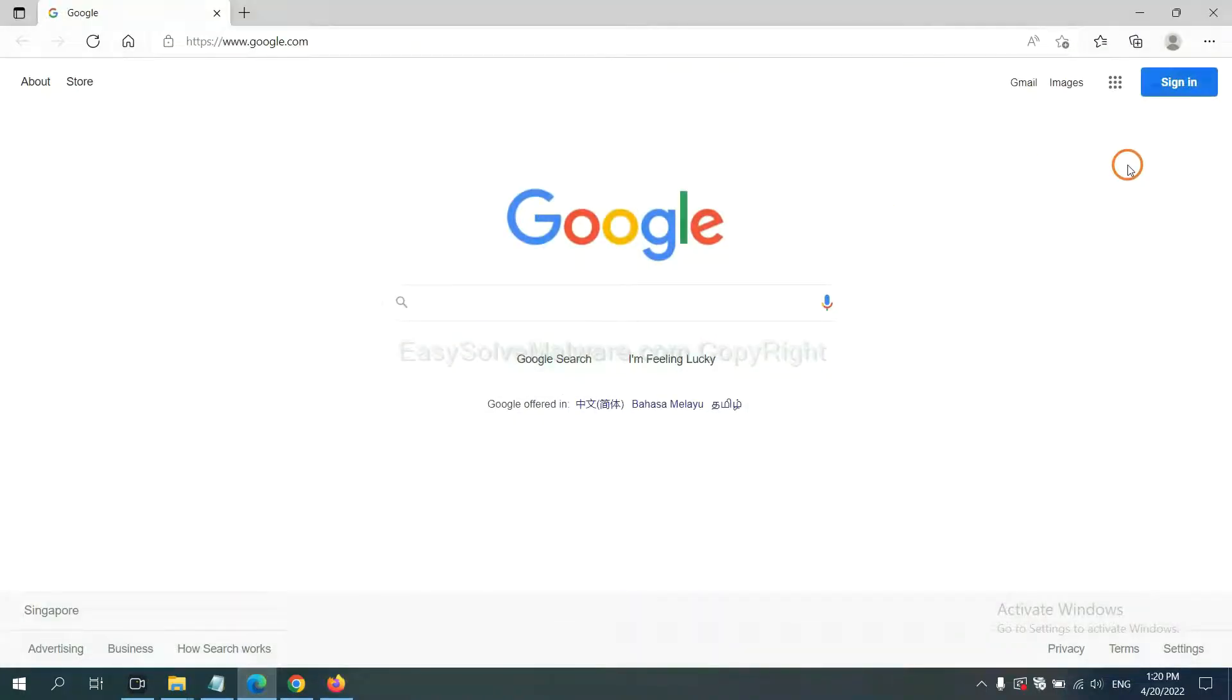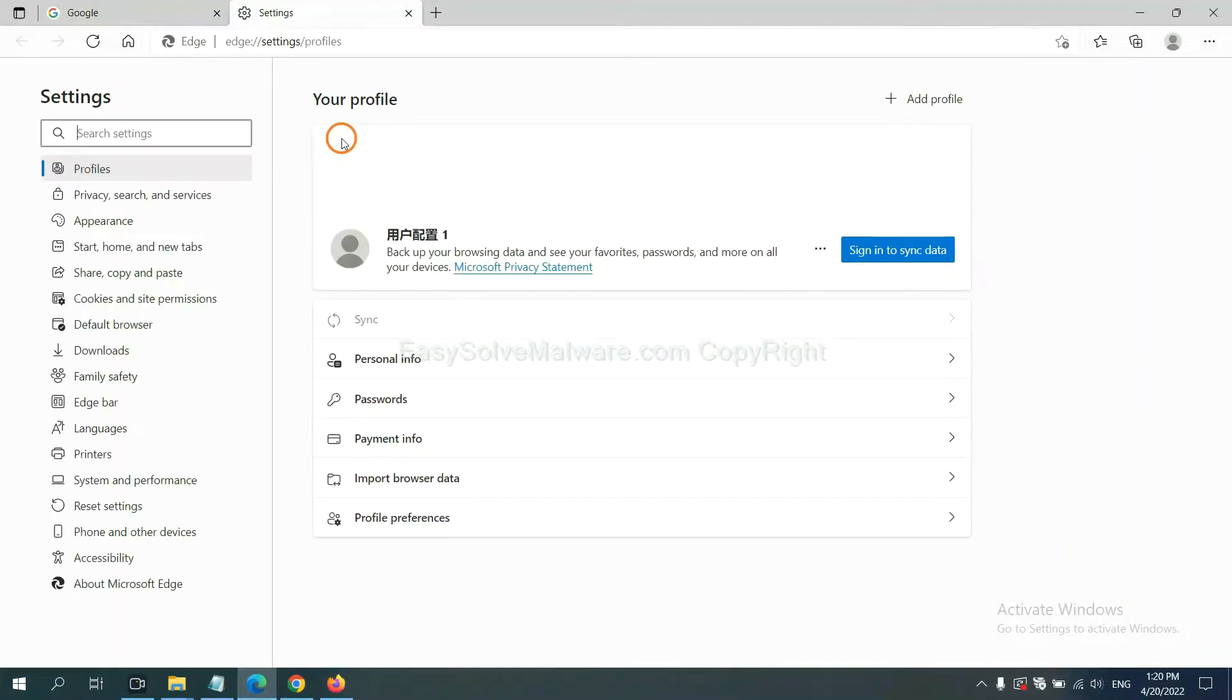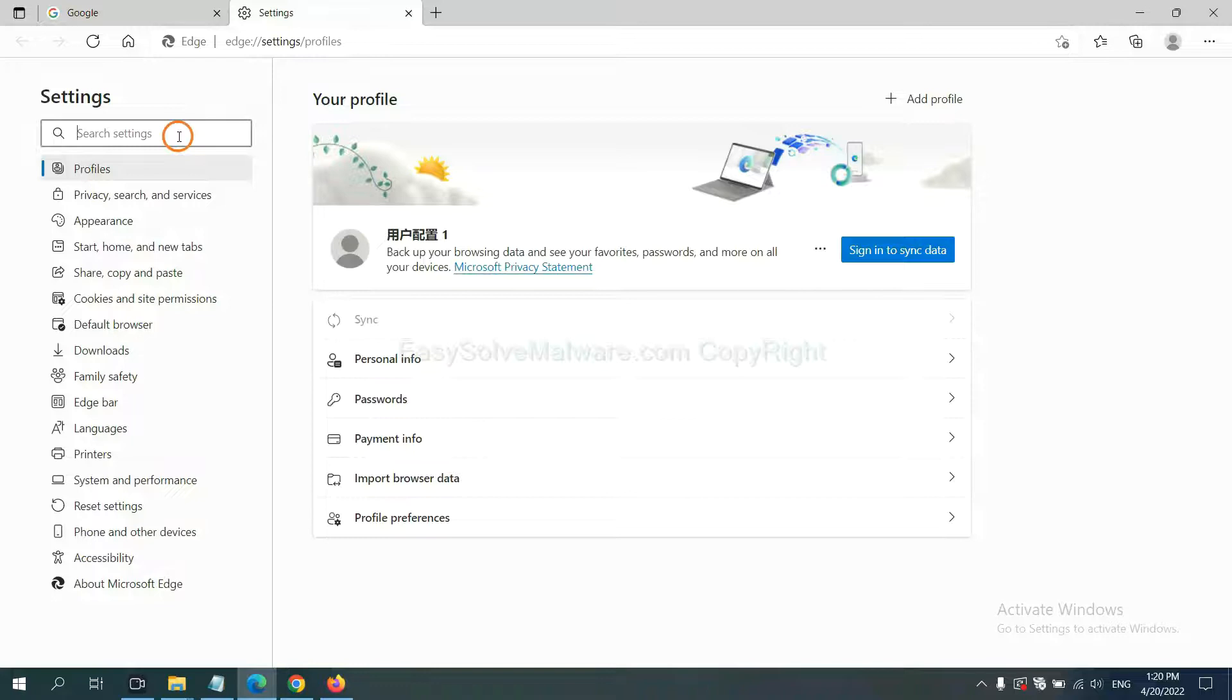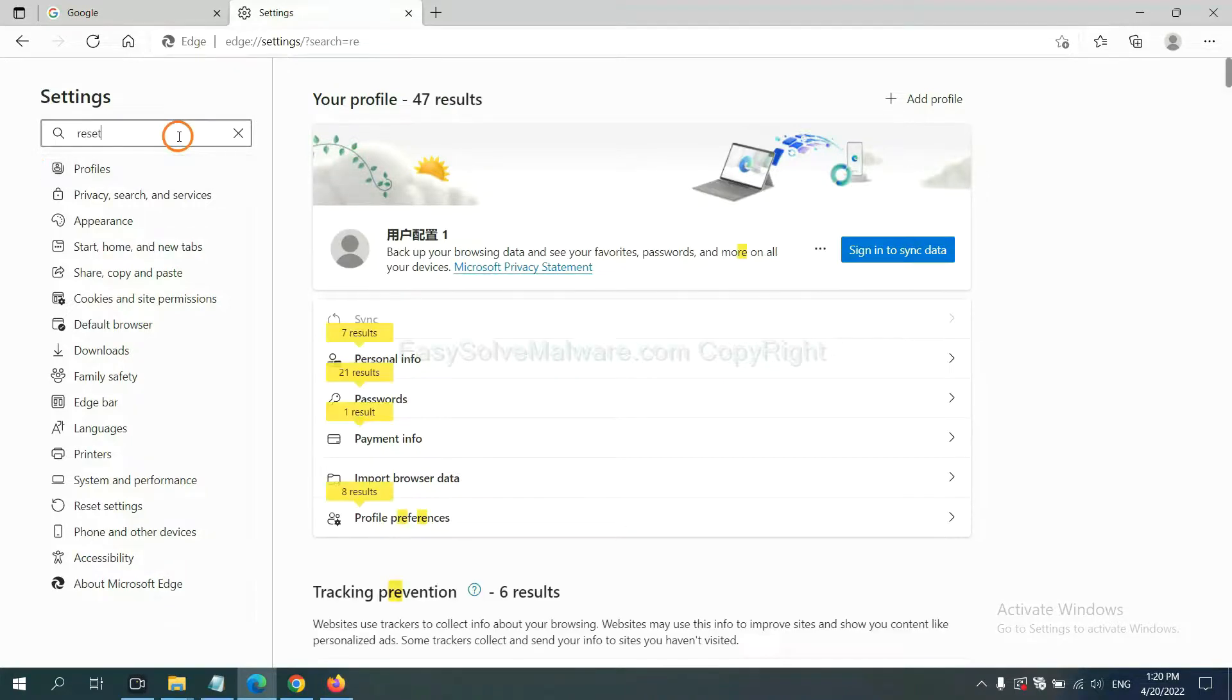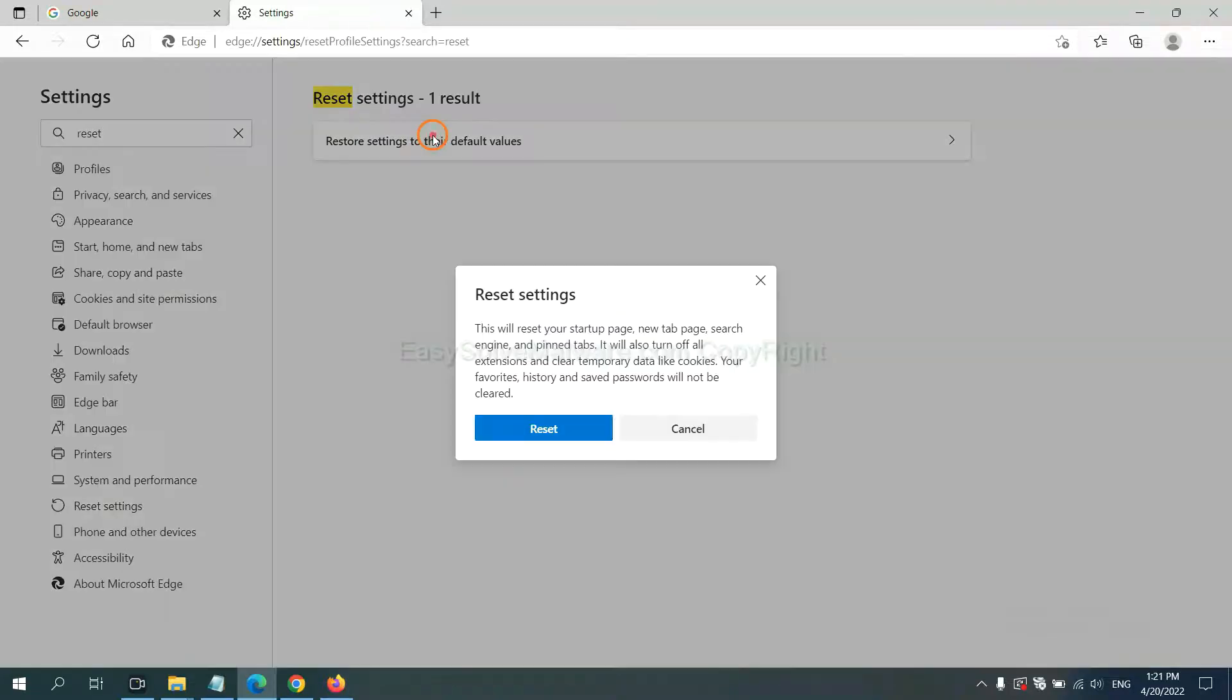On Microsoft Edge, click menu and Settings. Input Reset. Click here and click Reset.